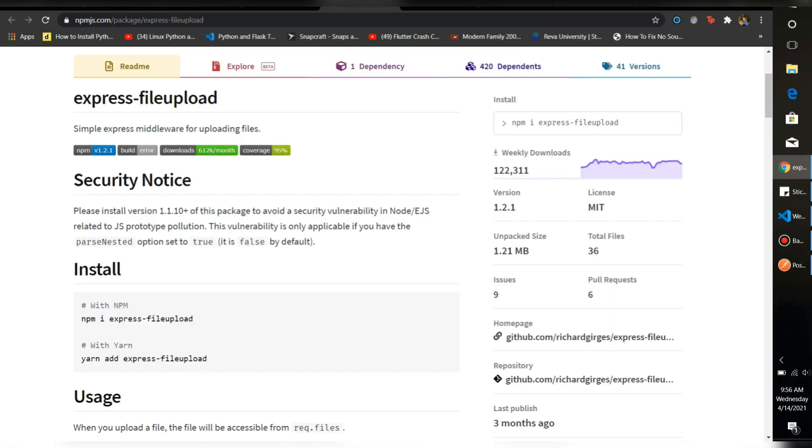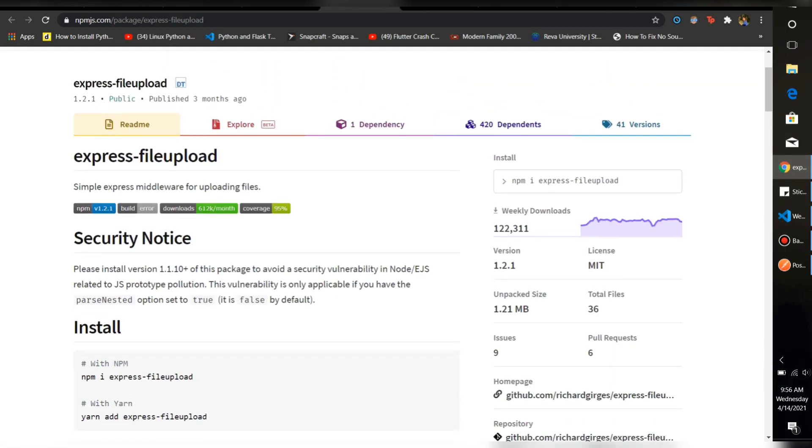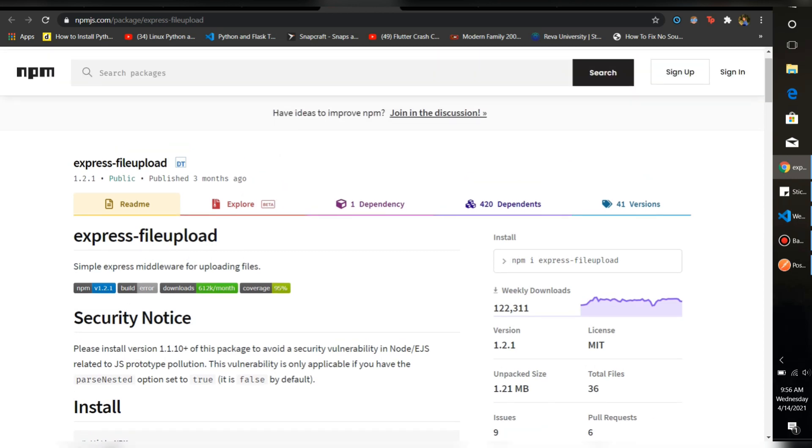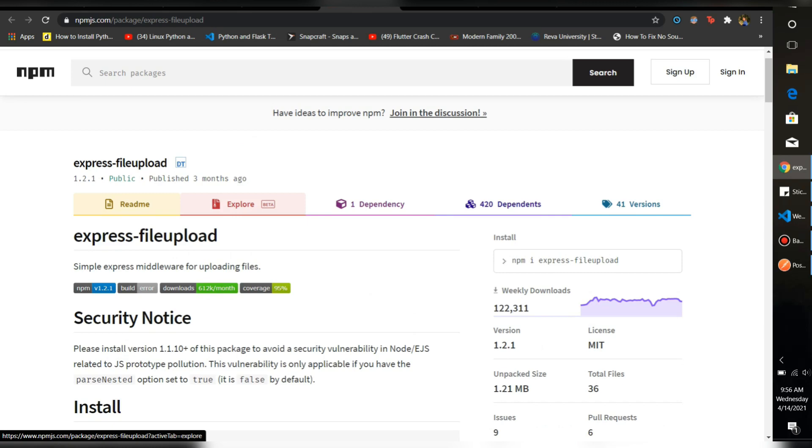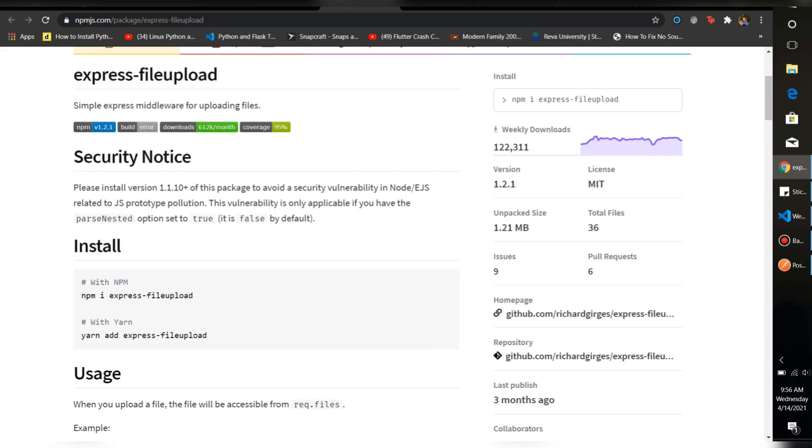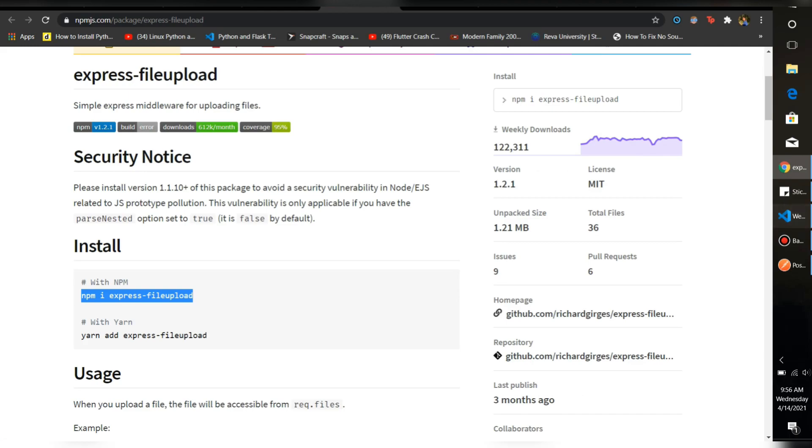Till then we can install the package that we are going to use to upload images. This is a simple package, very easy than Multer. Multer is a bit complex for parsing form images, but this package makes the uploading very easy. So we're going to use that. Use this command to install this package.